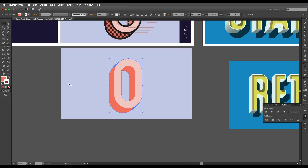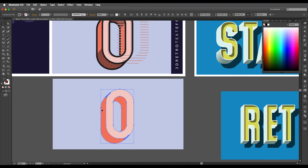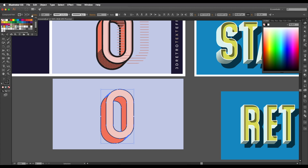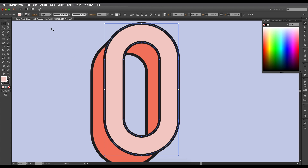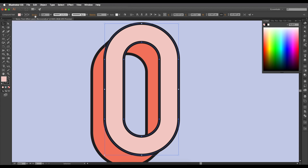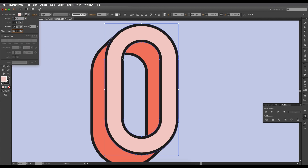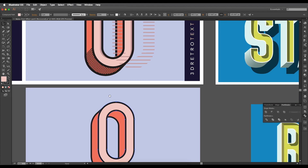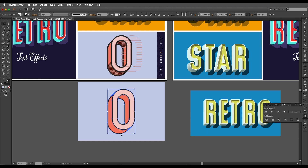Now let's add outlines. Select both shapes, apply a black stroke, set it to inside, and increase the thickness. Note: if the inside alignment option isn't available, select the shape, go to Pathfinder, and click Unite — then the inside stroke option will appear. Do the same for the bottom shape. Check the color code shown on screen. Now increase the size slightly to give a bit more presence compared to the outlines.